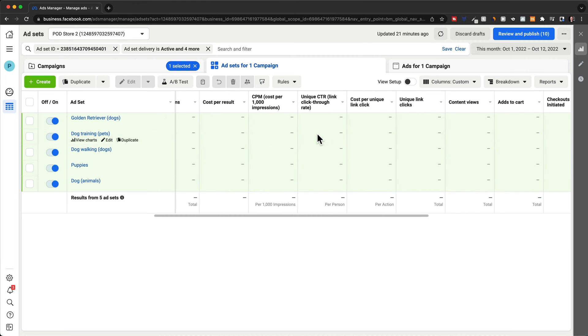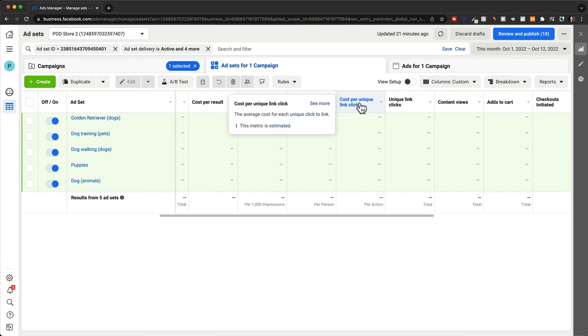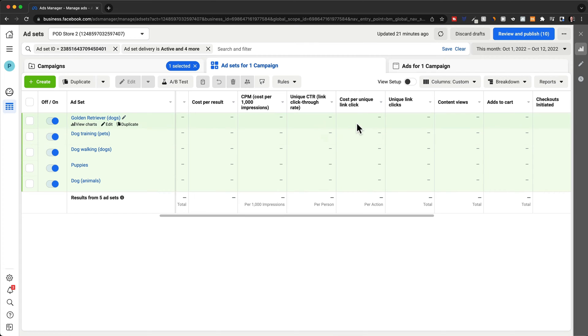So let's start with unique CTR and CPC. So click-through rate and cost per link click. If you get a very low CTR, let's say around 1% and a very high cost per click, that usually means that there's not that much demand for the product that you're advertising.